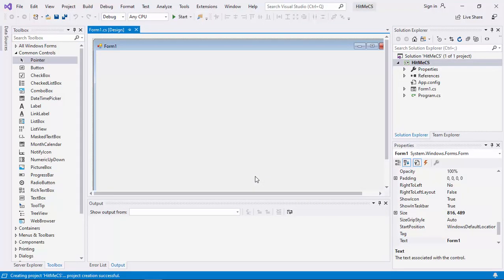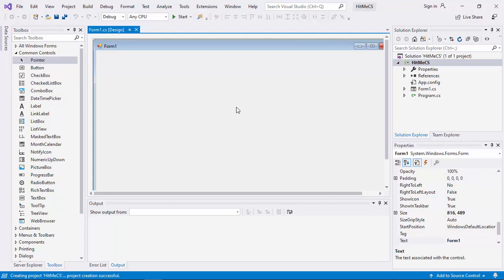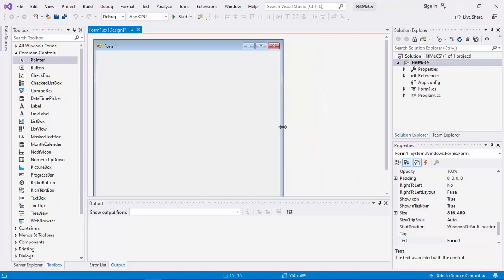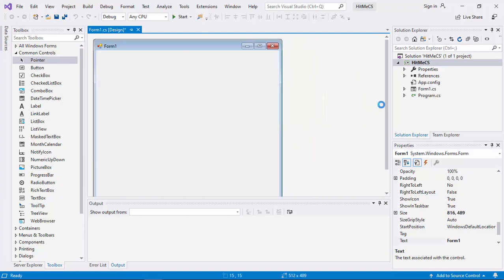Then as before, we straight away get the Form Template. But again, it is a little bit too big. Let us resize it.